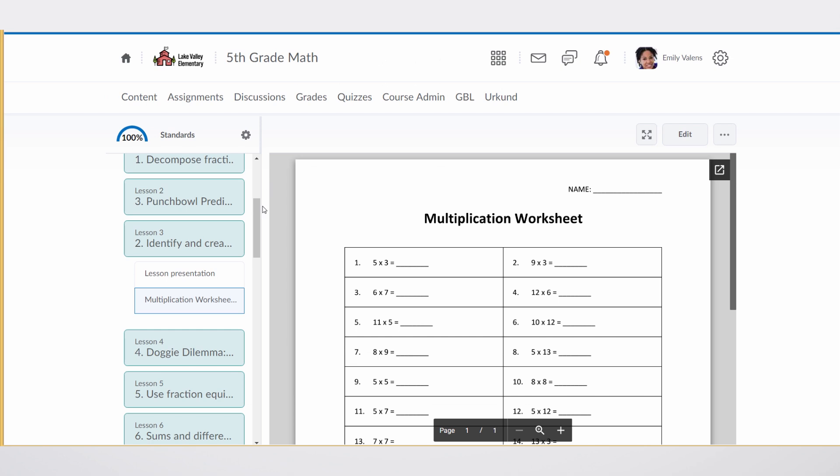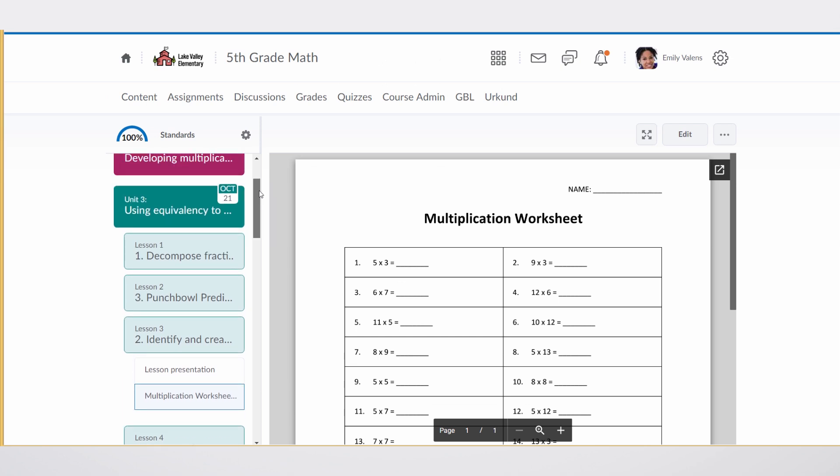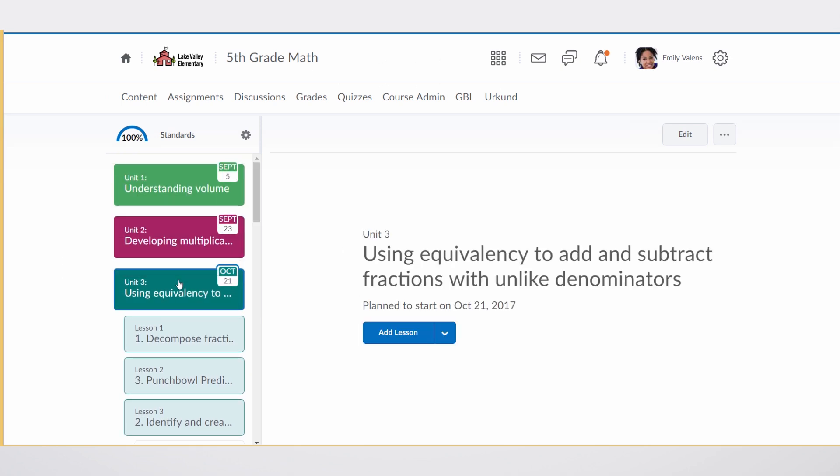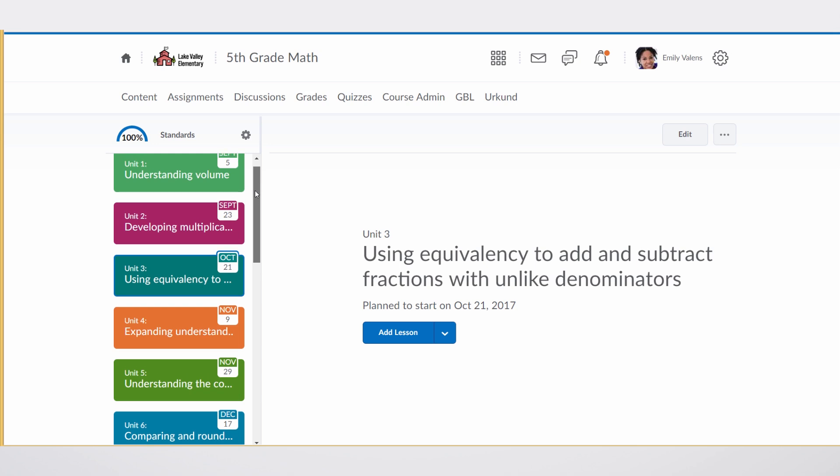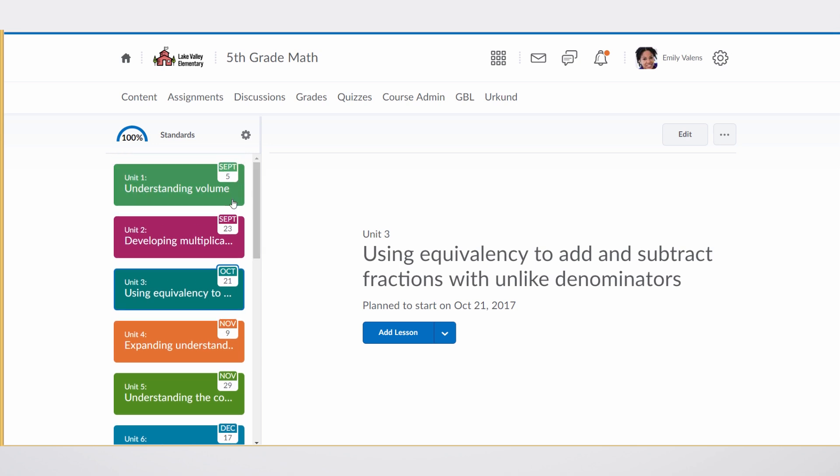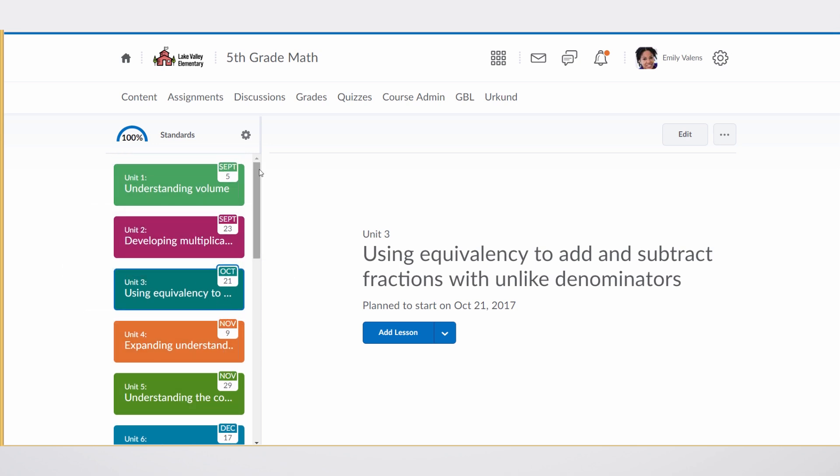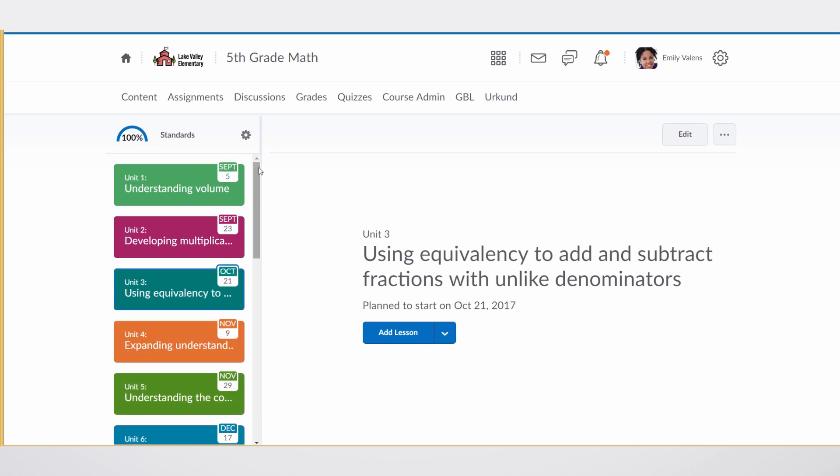Another thing I'd like to show you is the automated pacing. Based on content durations that may come in a common cartridge package, Brightspace Lessons can make an educated guess as to when each unit should start. When the teacher's in Lessons, they can see the start dates for each of these units.